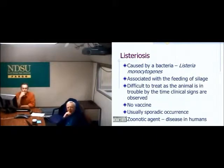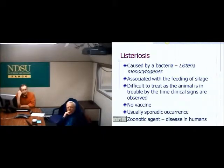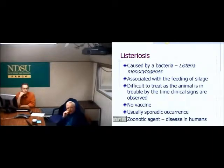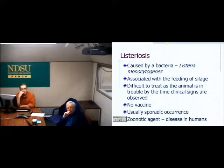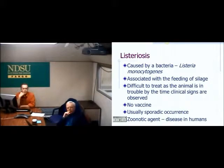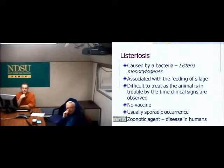Listeria is a bacterial disease associated with the feeding of silage that causes neurologic disease in cattle by affecting a certain portion of the brain. You don't see a lot of it — it's usually a premise-related problem with a bad batch of silage. The important thing to remember is that listeria is a zoonotic disease, meaning it can be transmitted from animals to people. If you had an animal aborting from listeria, you could become exposed by pulling a calf or handling fetal tissues or placenta.